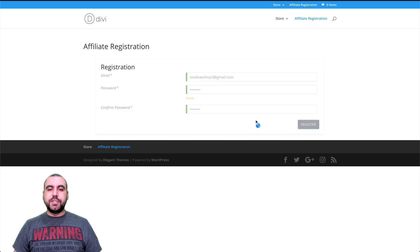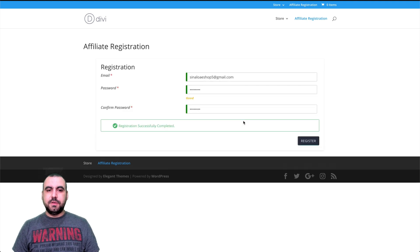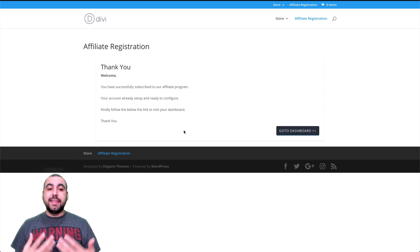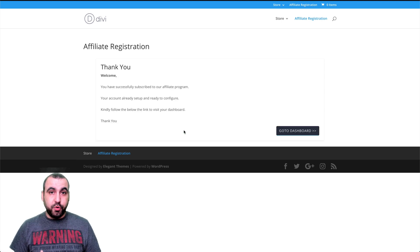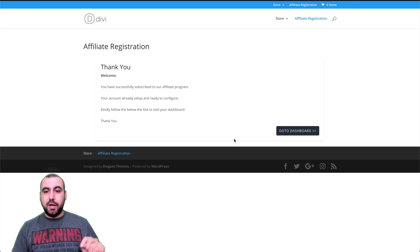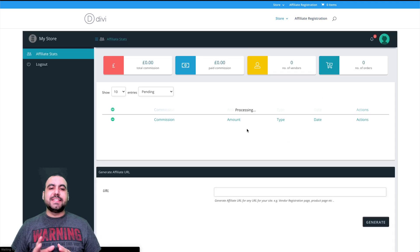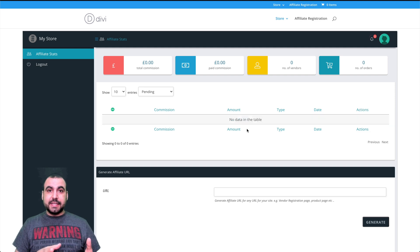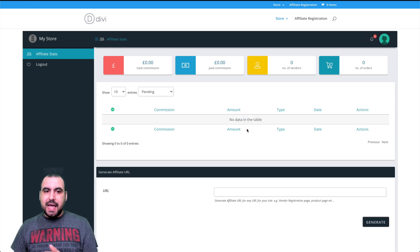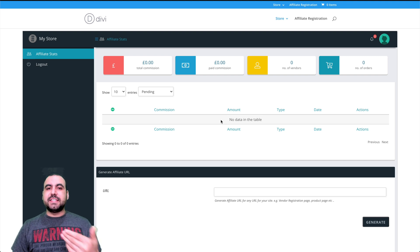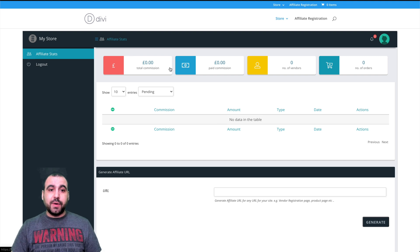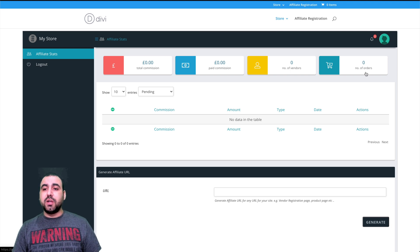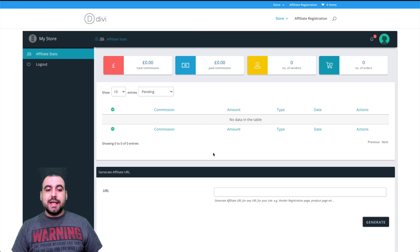All right. So let's register this. Registration successfully completed. It's going to reload. In this case, we don't need to get approved because we didn't take that option on. We're going to head on over to dashboard. And what you're going to notice is that the dashboard is different for affiliates. So it's not the same dashboard as a vendor or as an admin. So in this case, affiliates see what they need to see. So they need to see their total commissions, paid commissions, the number of vendors and number of orders. So they got all that information right here.